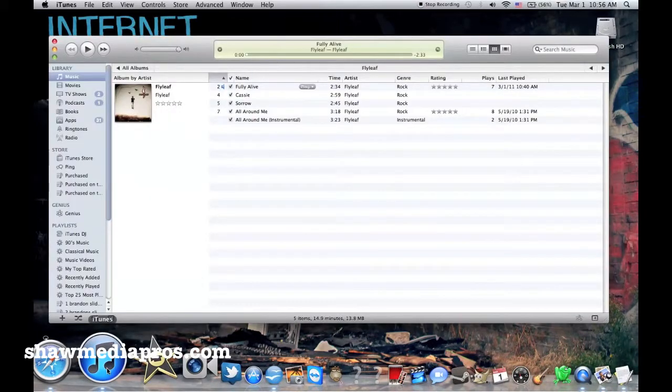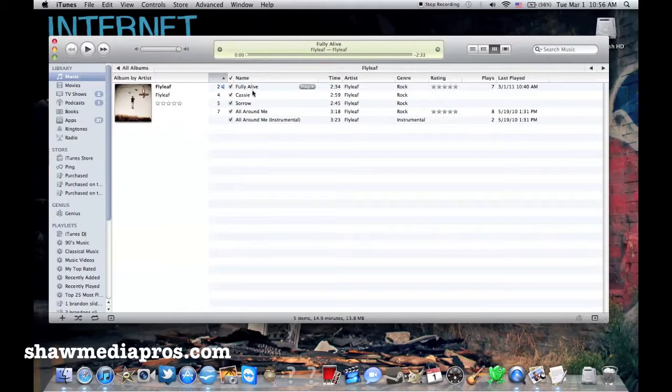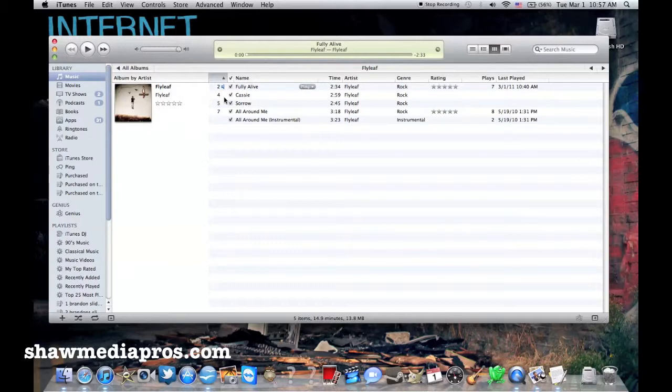So we're going to go ahead and launch iTunes here. And you can see I got this song picked out right here already. The song is Fully Alive. The band is Flyleaf.